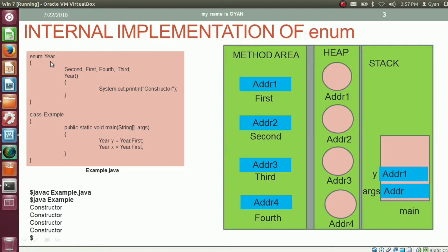The enum year has 4 constants: second, first, fourth, and third. We know that all 4 constants are actually static members of type year, and new objects of type year get created for all these 4 static members. If you are not getting my words, then first watch the previous videos of this session. The link of session 15 is given in the video description below.